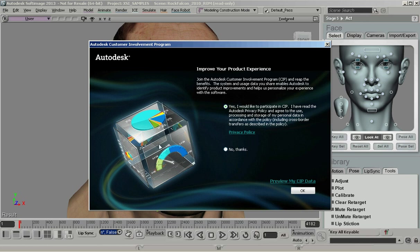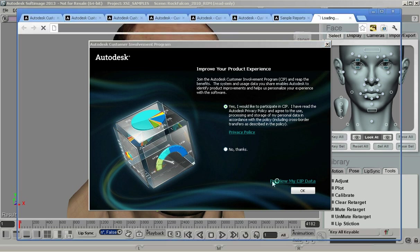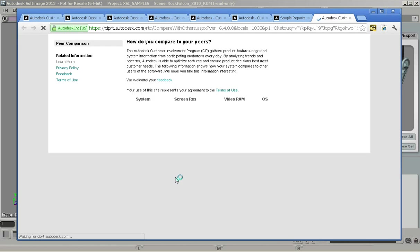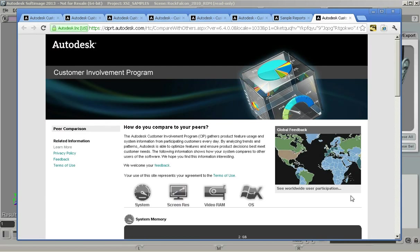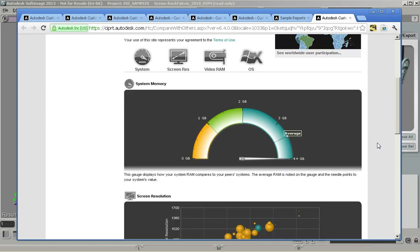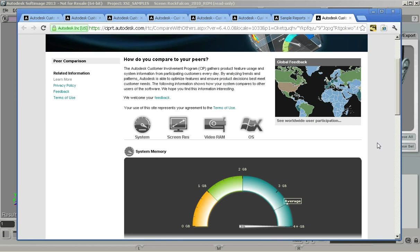Now, if you want to see what kind of things we do with CIP, you can hit the Preview My CIP Data button here. That'll pop open your web browser and show you some of the stuff that we have going on here. I've got a few of these tabs open already.